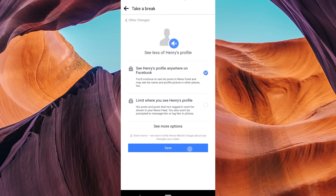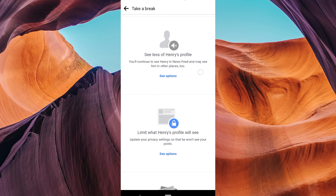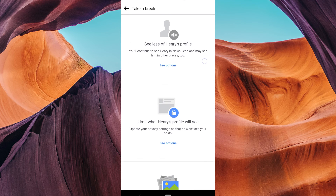And there you have it. You've successfully learned how to reverse or end a take a break on Facebook. Thank you for watching. If this video was helpful, please leave a like and subscribe to my channel for more videos like this and click on that notification bell to never miss an update.